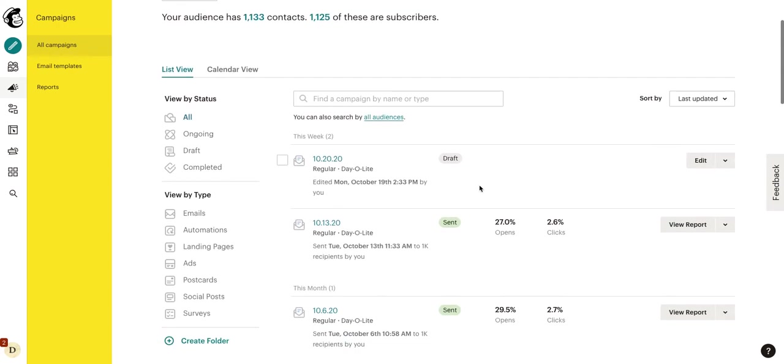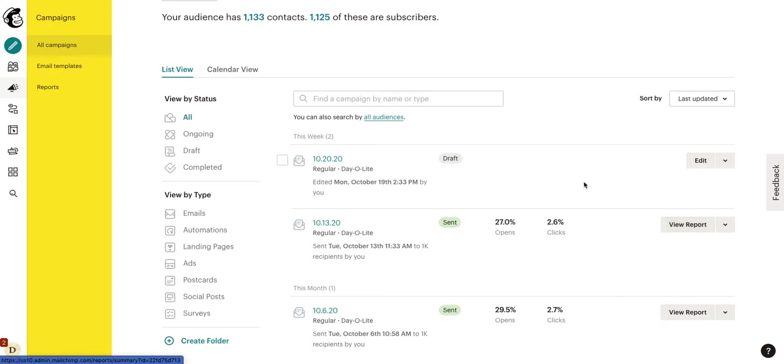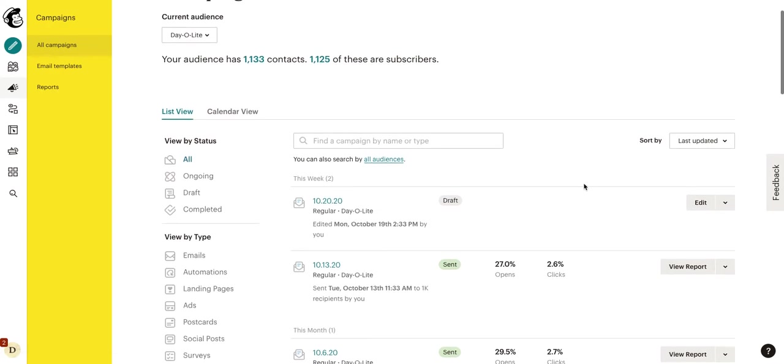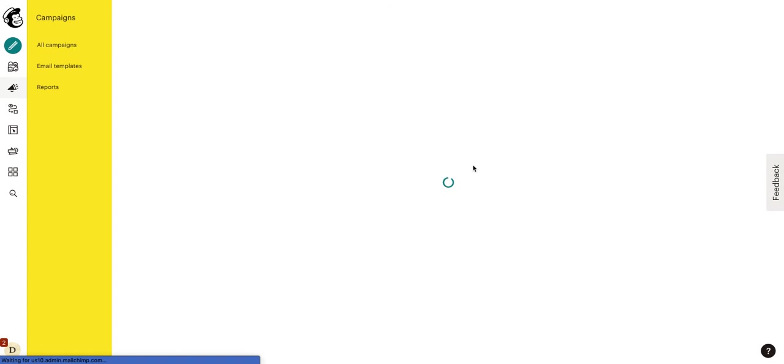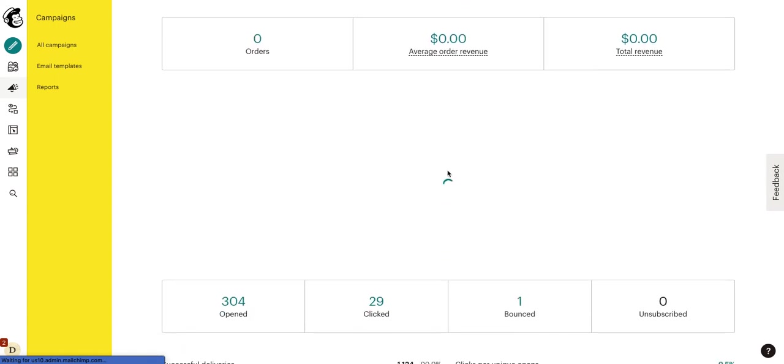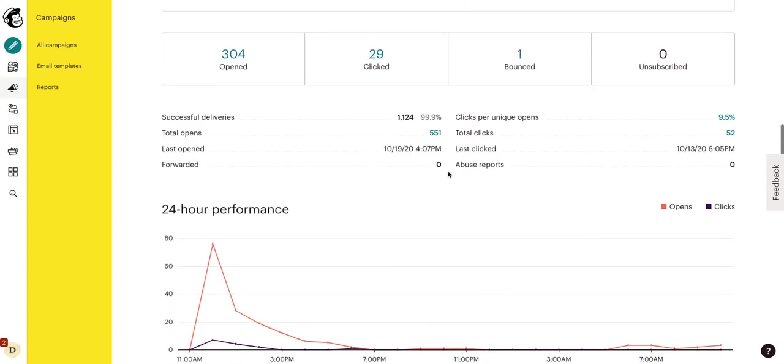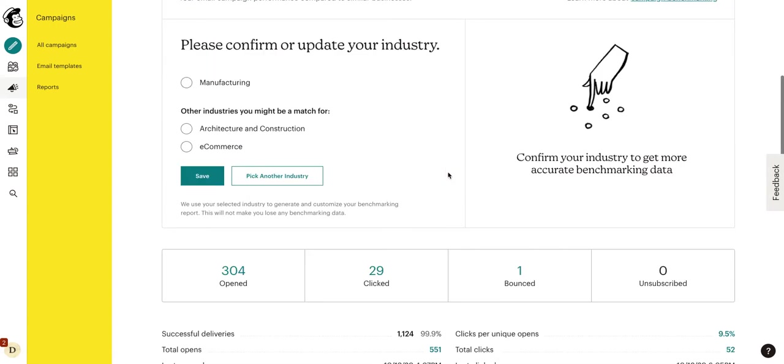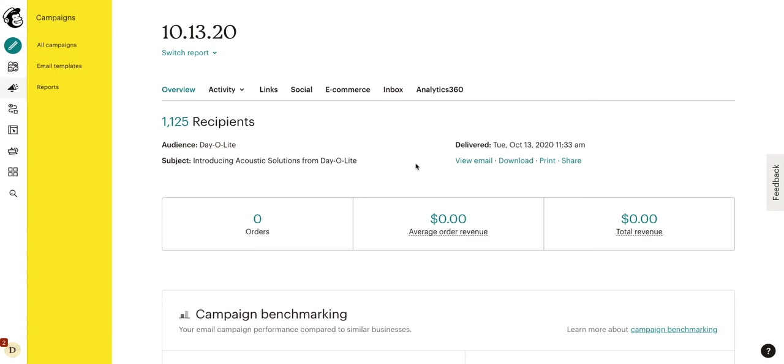So, this is where we can see kind of an overall synopsis of how our campaigns have done. If you want to get a bit more in-depth, we would click on view report. And we will actually get into that a bit more in the video that is linked down below where we get more in-depth on analytics. However, if we click view report, it'll just bring us to this report page right here, which we will explore a bit further in a future video.